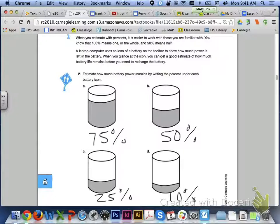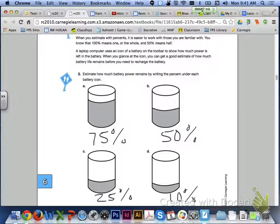Here are my estimates for letters A through D. For letter A, you should have 75%. Letter B, 50%. Letter C, 25%.